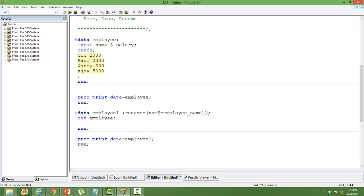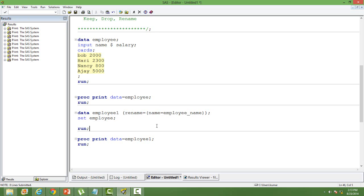Let's understand the syntax first. 'Rename' is the keyword you need to use, followed by equal to and then within brackets, first write the variable name that you want to change — the variable name that is already there. 'Name' is the variable we want to change, so we write that first, then equal to the new variable name.